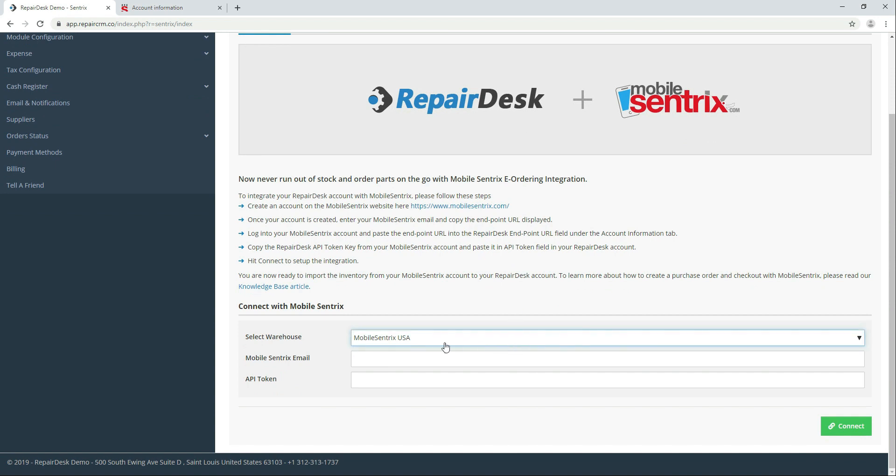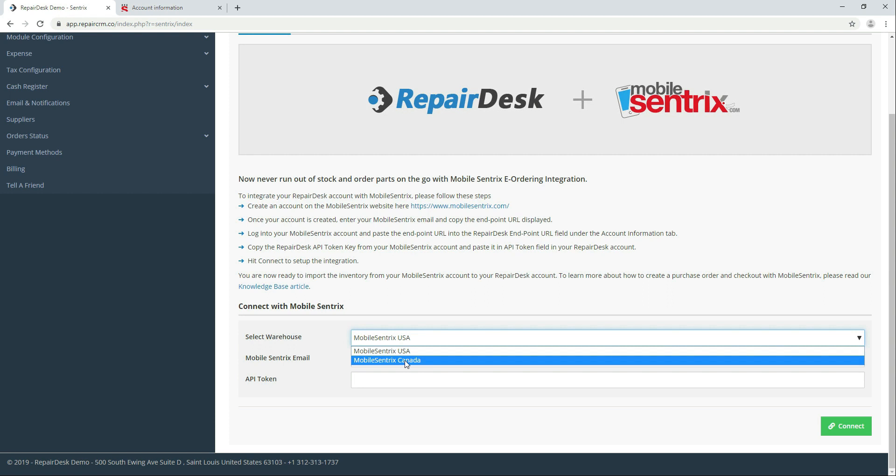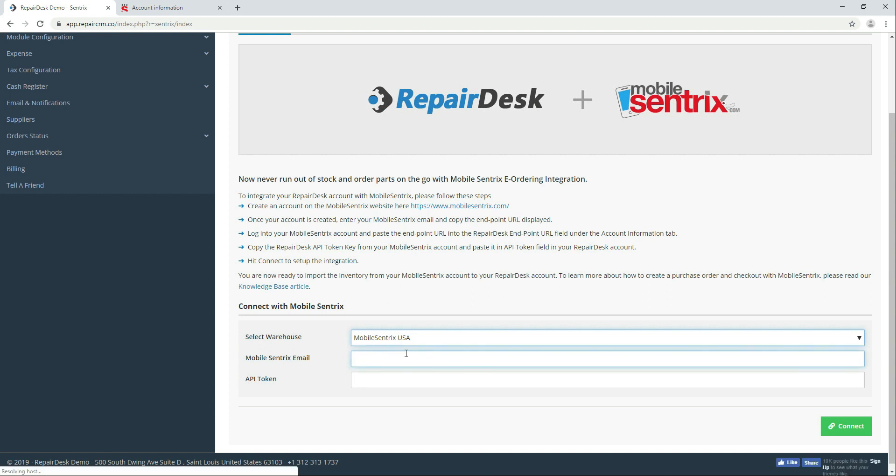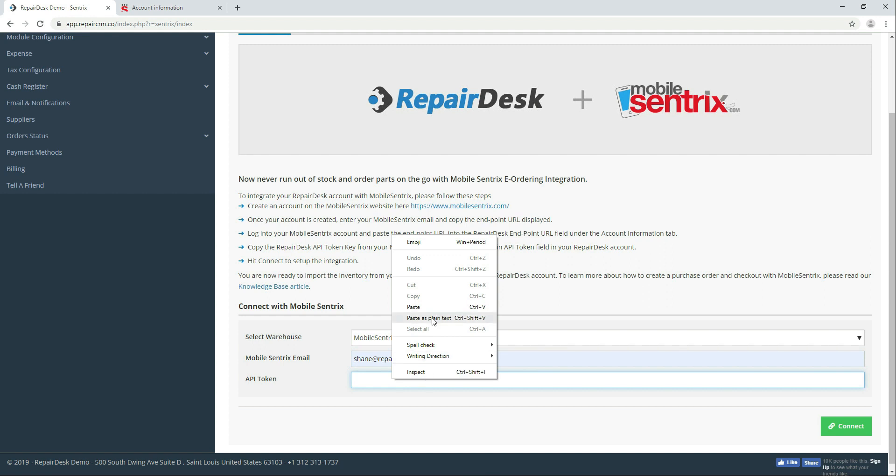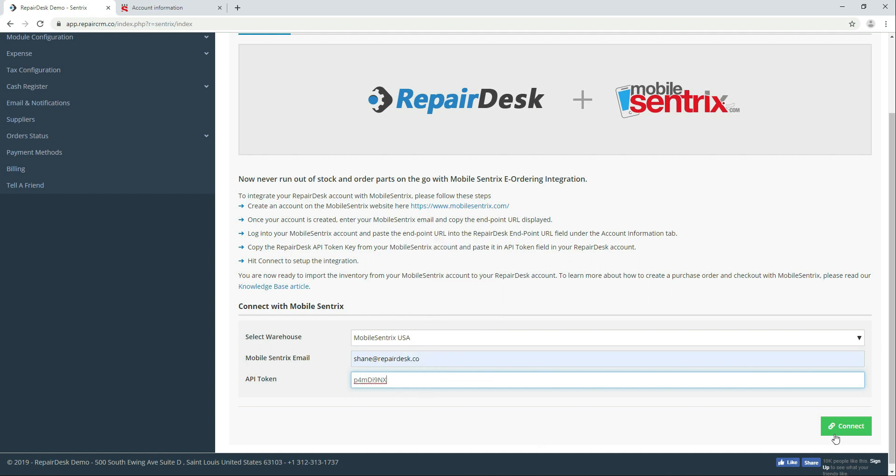First select the MobileCentrics warehouse, either USA or Canada. Enter your email address for your MobileCentrics account. And finally enter the unique API token key. And press connect to pair your RepairDesk account with MobileCentrics.